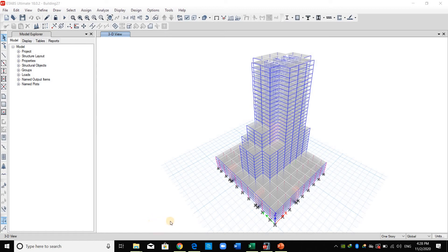Hello everyone. Today I will show you how to compute the seismic forces obtained from the equivalent lateral force procedure. I will compute these seismic forces manually and compare my results to ETABS results.